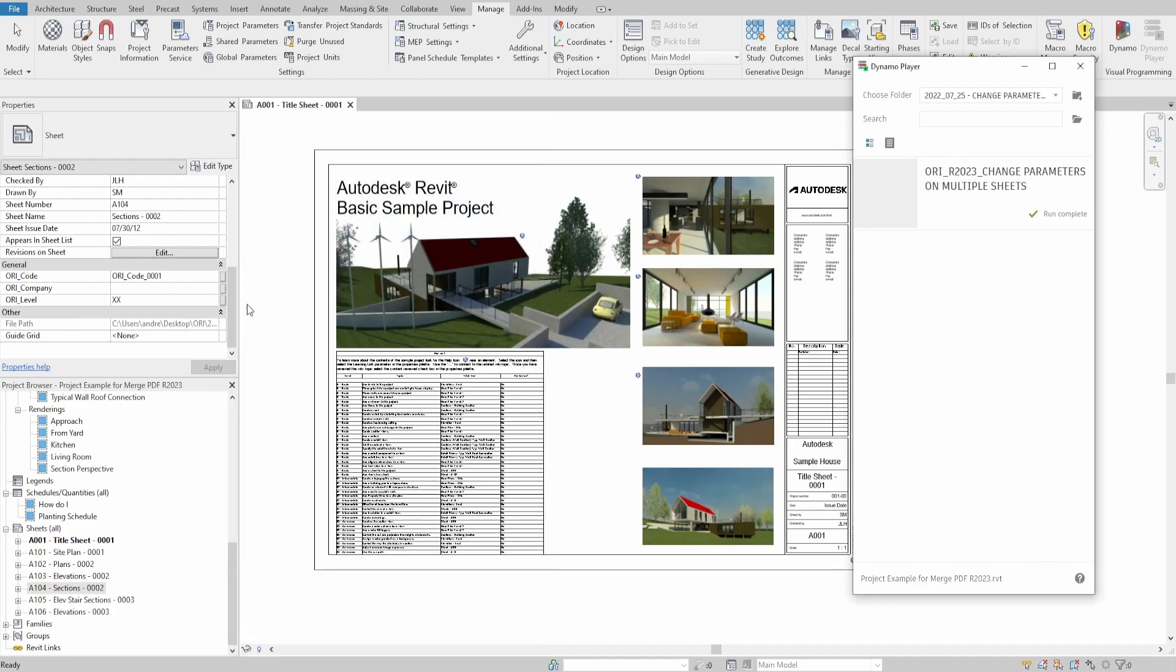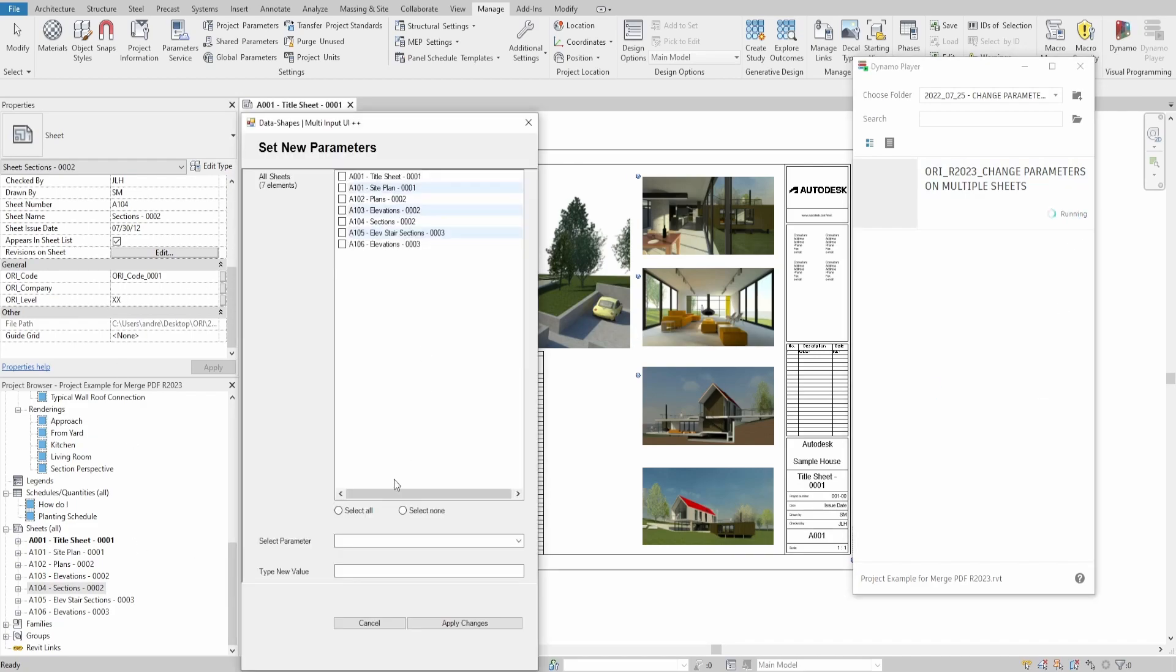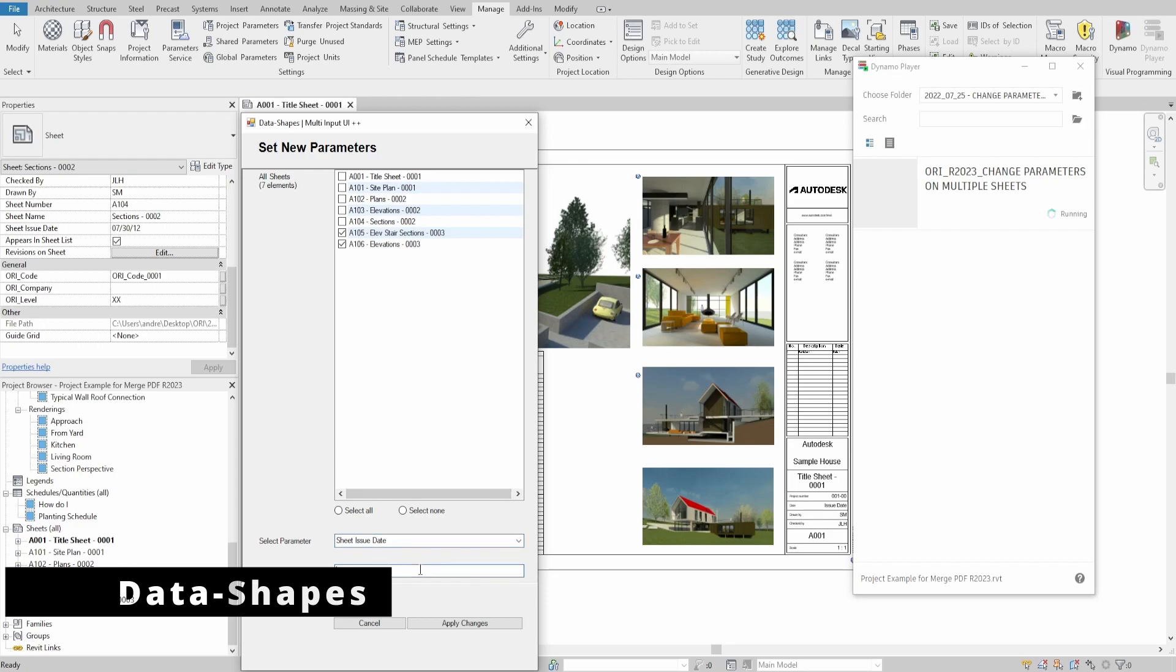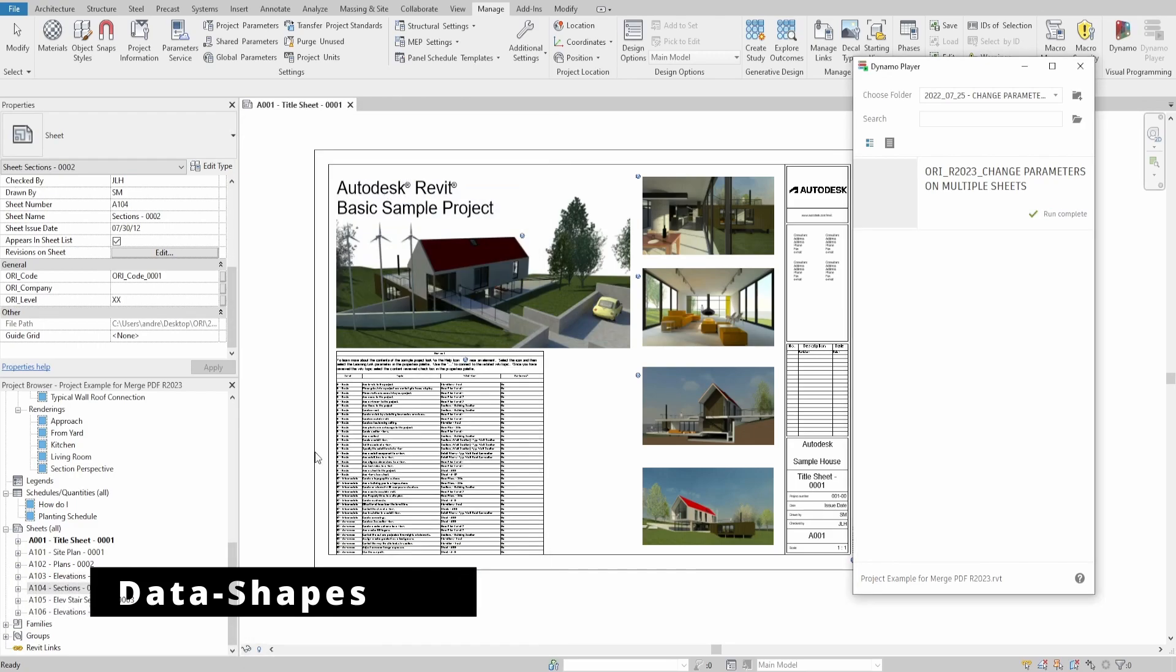However, with more modifications, you could also apply it for other categories, such as rooms, for example. For the script, we would only use datashape extra package. Let's get started.